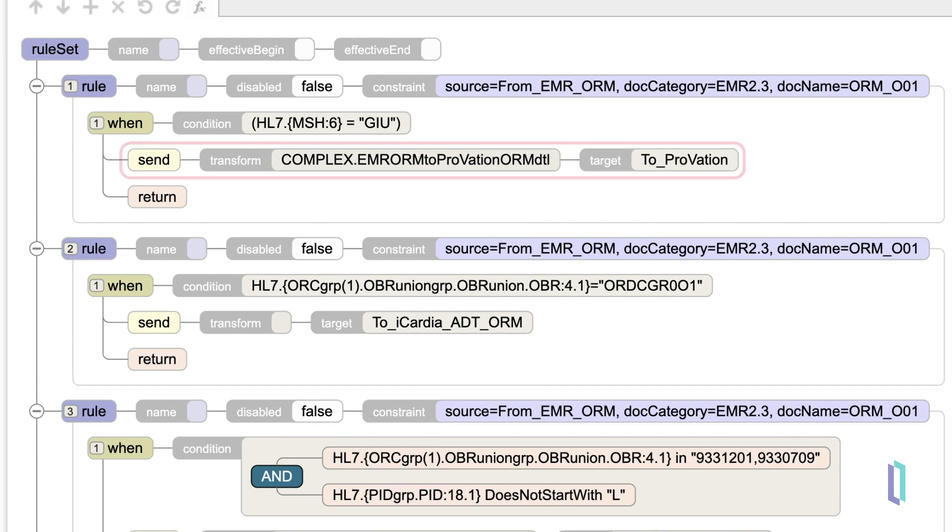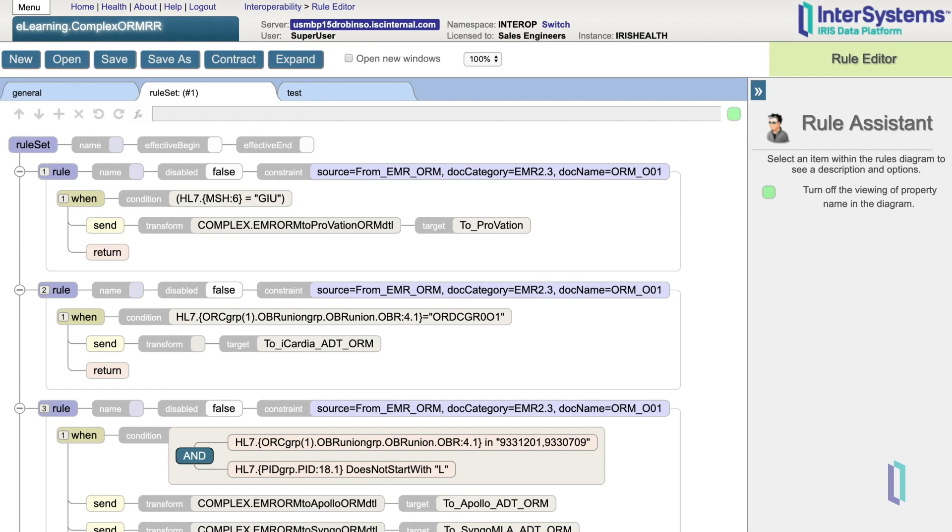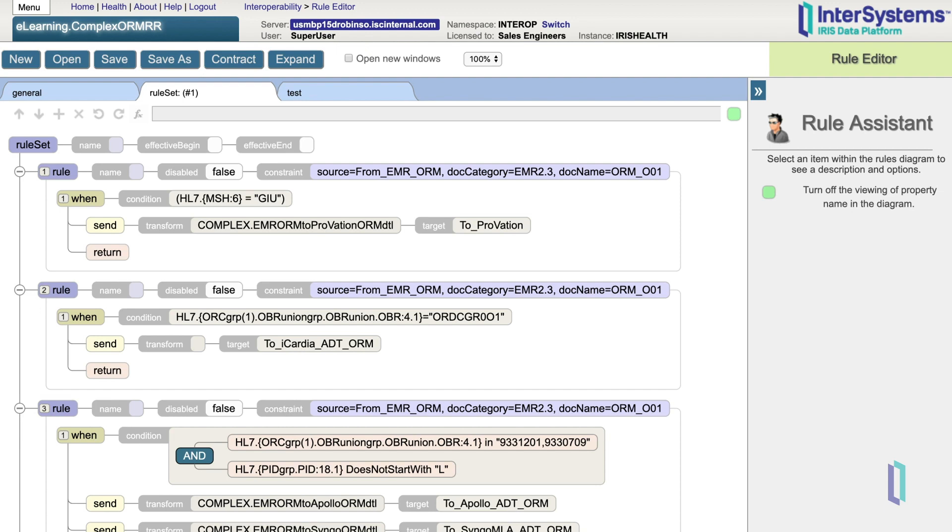Now let's look at this rule set in the rule editor. If a rule is evaluated as true and there is a return at the end of that rule, the routing engine will stop processing and will not attempt to evaluate any more rules. If there is no return, the routing engine attempts to match the next rule on the list. In this first example, our first rule does have a return, so if it matches that constraint and condition, it will stop processing and not go on to the next rule.